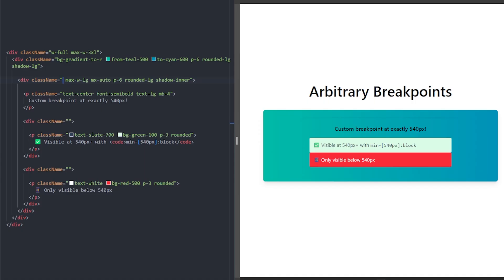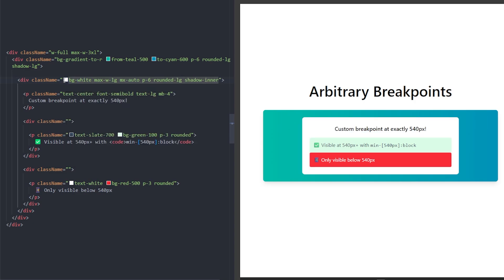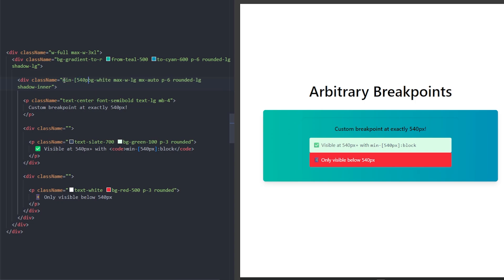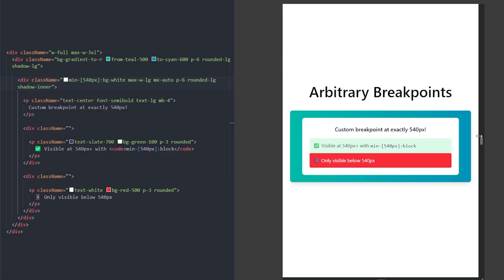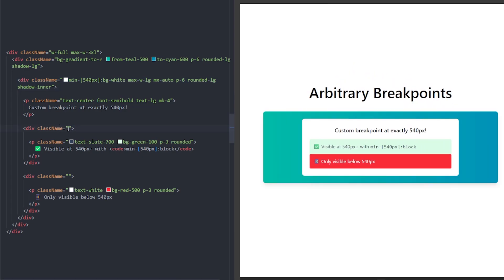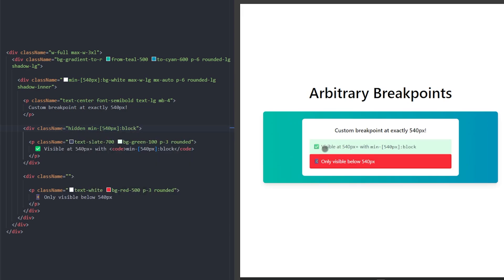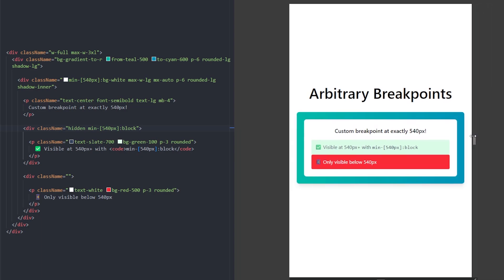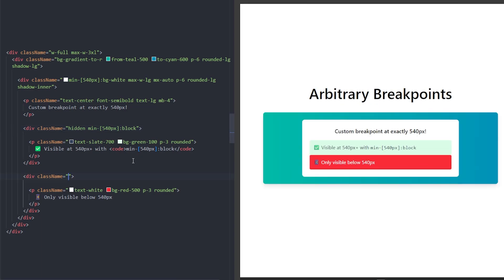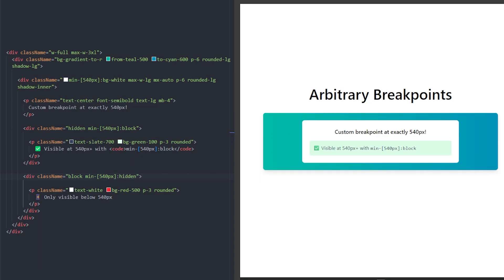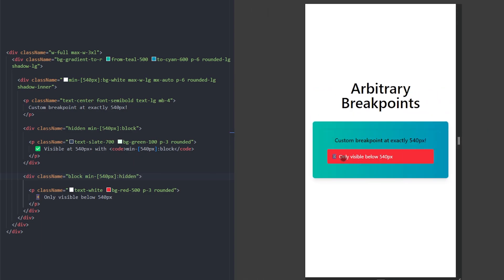Number four: custom breakpoints. In Tailwind, you can define custom breakpoints using arbitrary values, so you don't have to stick to defaults like small, medium, or large. Let's set the background of this div to white after a minimum breakpoint of 540 pixels. Going under 540, the white background is no longer visible. We can also hide a div and make it visible after 540 pixels, and for another div, make it visible only if the viewport is smaller than 540 pixels.